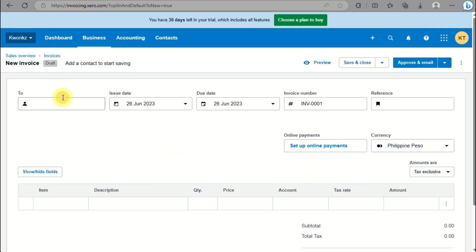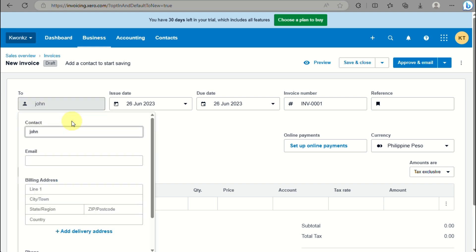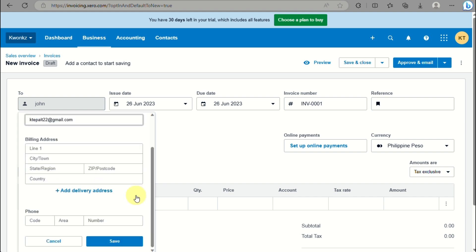Once done, in order to modify or add the bank details, click on the three dots menu beside the Approve and Email button on the upper right corner of the screen.